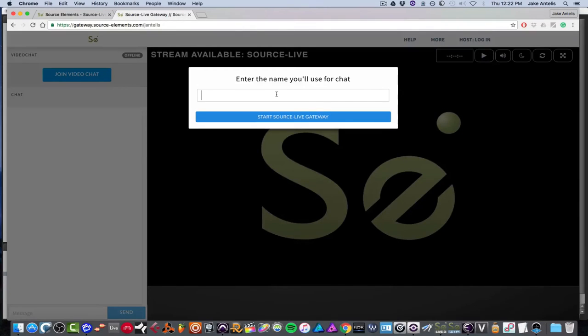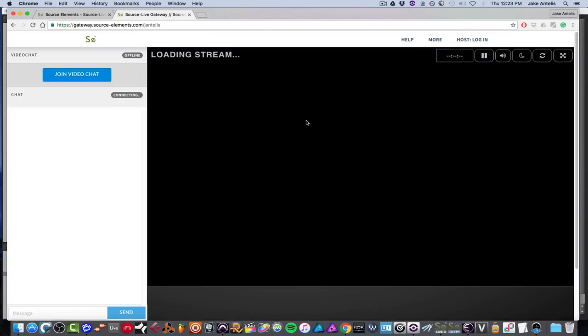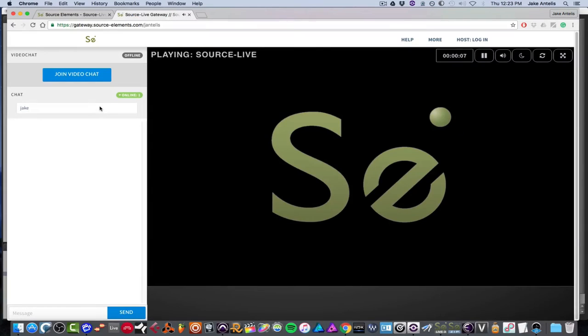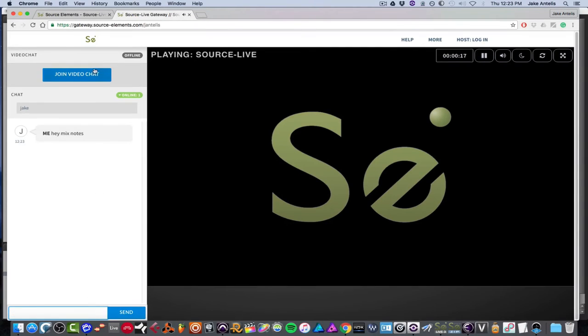So once you get here, they're asking you to put a name that you use for the chat. You can put anything you want. I'll put in my own name since I'm doing this tutorial myself and hit start. And as you see here you have a chat. So you can say, hey, mixed notes. You can pop in some stuff, comments. If you don't want to actually use the video chat, audio chat, but they do have built-in video chat. So you hit join video chat.